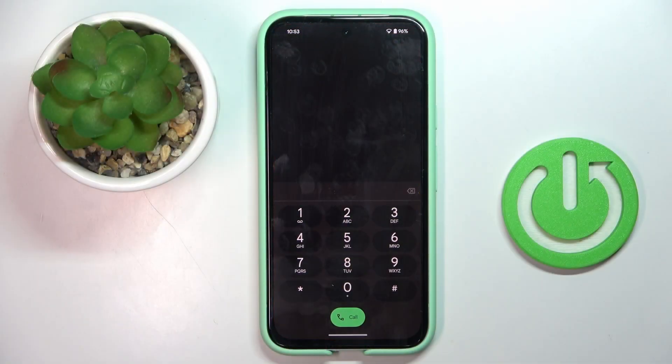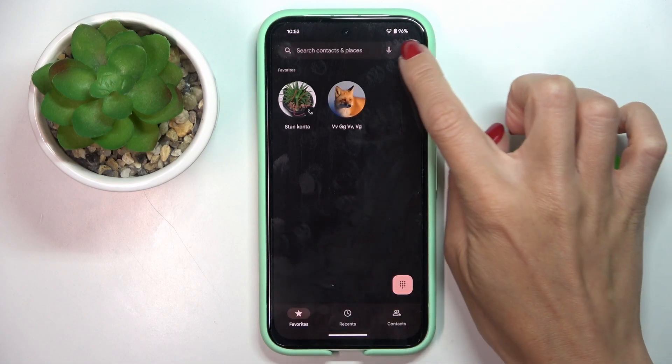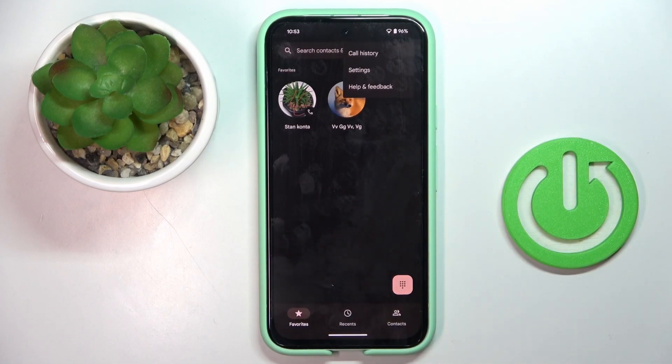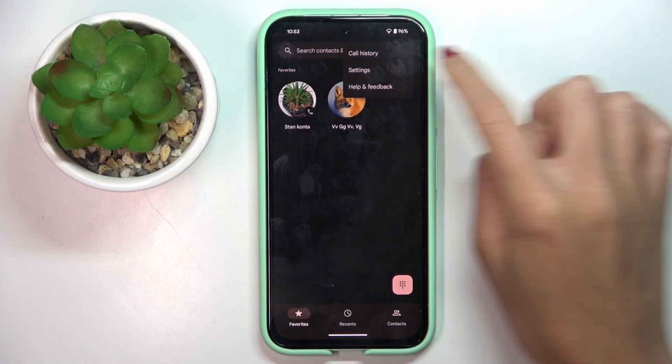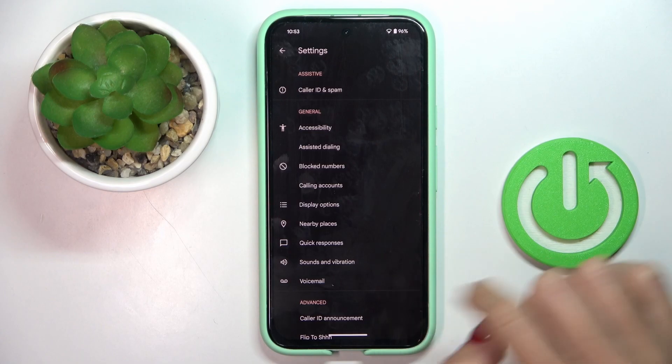First of all, open your Phone app. Then click on the More icon, select Settings, and choose Voicemail.